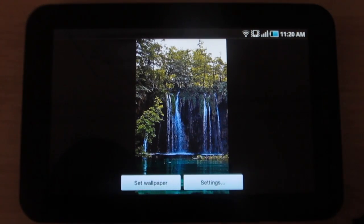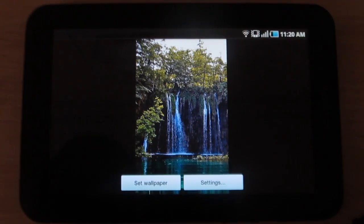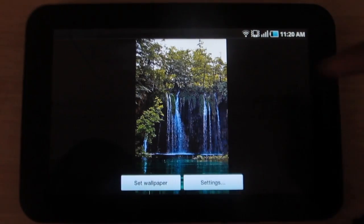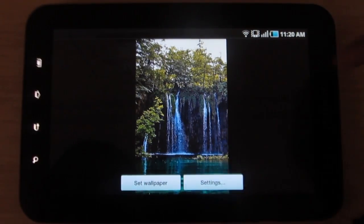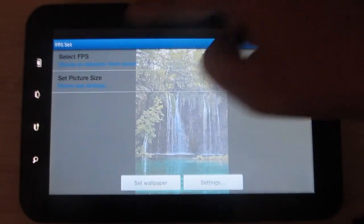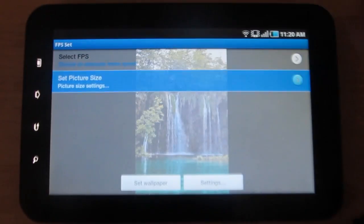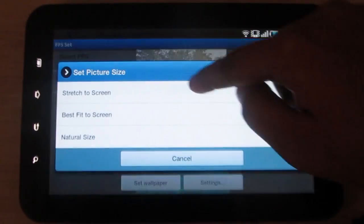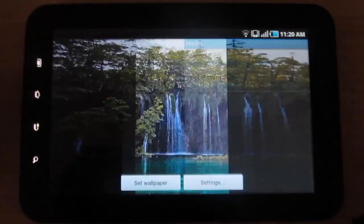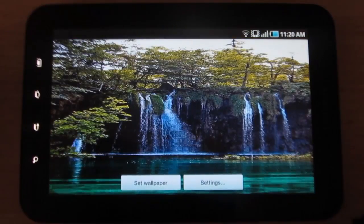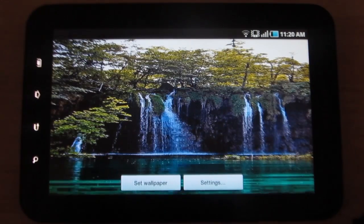In this app you have a jungle scenery with a lagoon and trees. Under settings, you have options where you can change the frames per second and set the picture size. Go back to see the changes you've made.